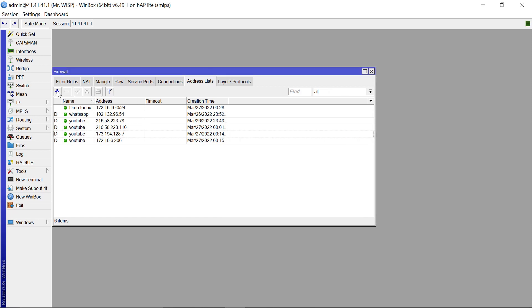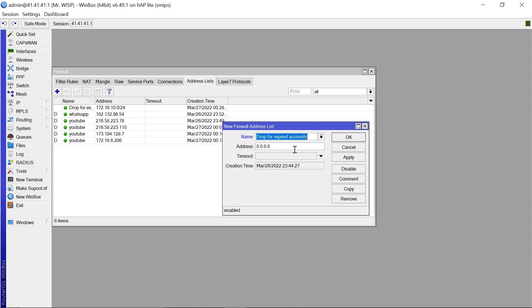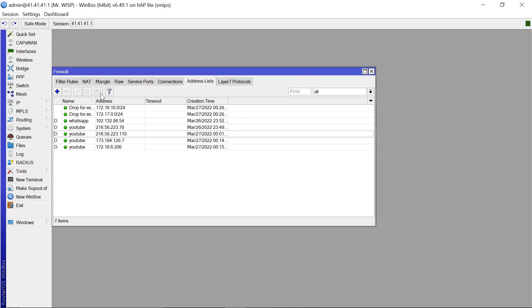Maybe we can also add something else. The name is drop for expired accounts and the address should be 172.17.0.0/24. Apply that. Okay.